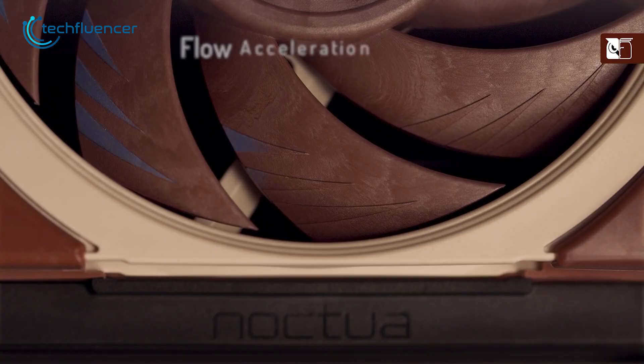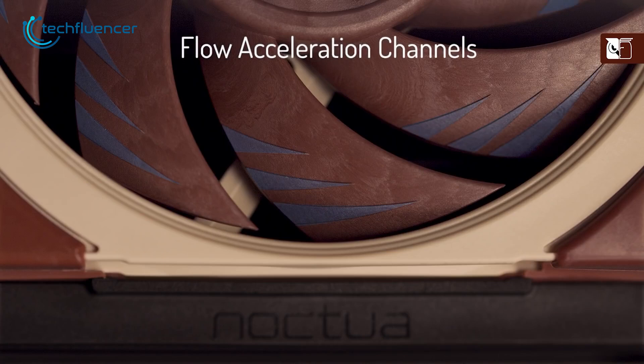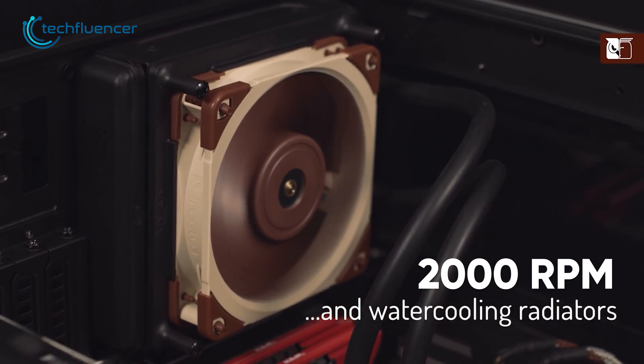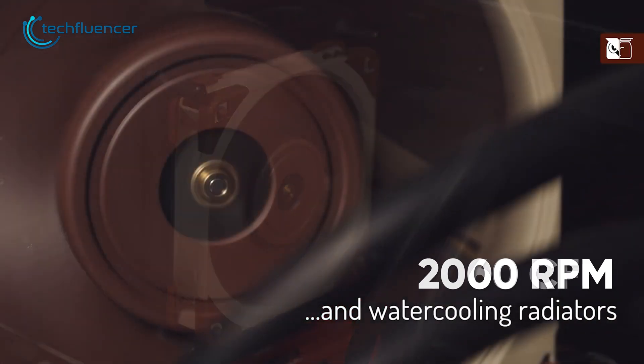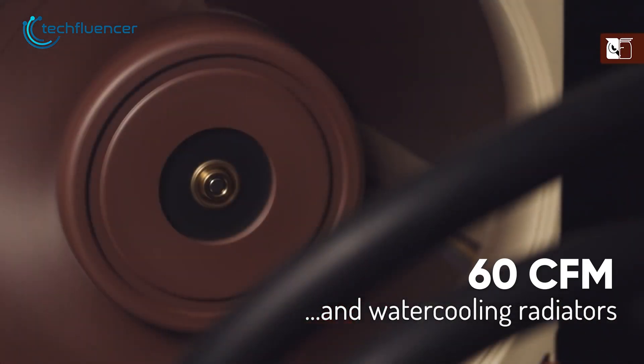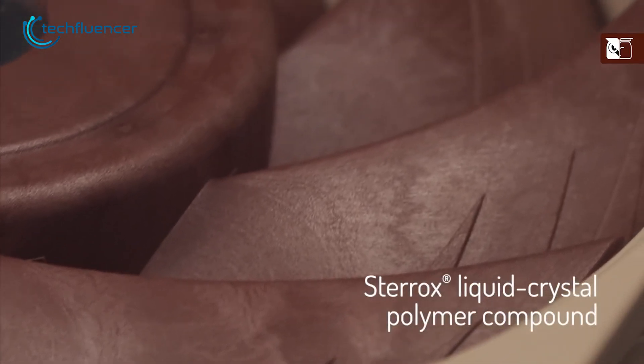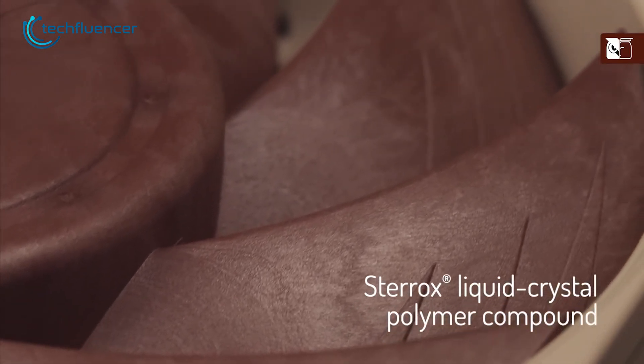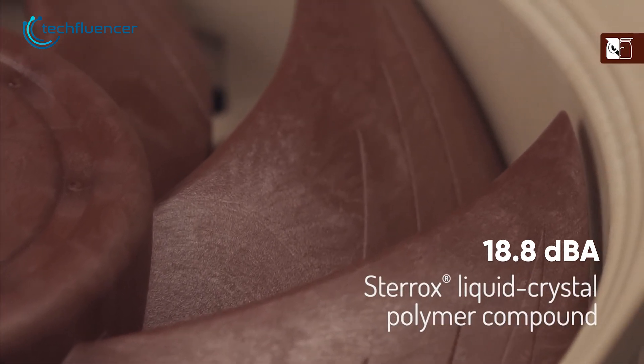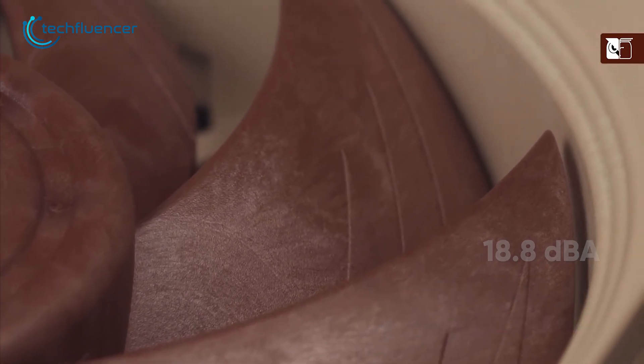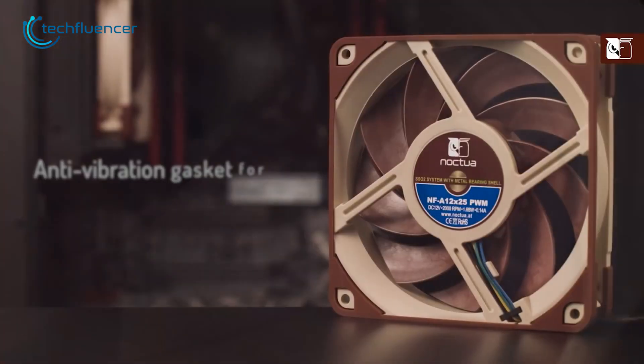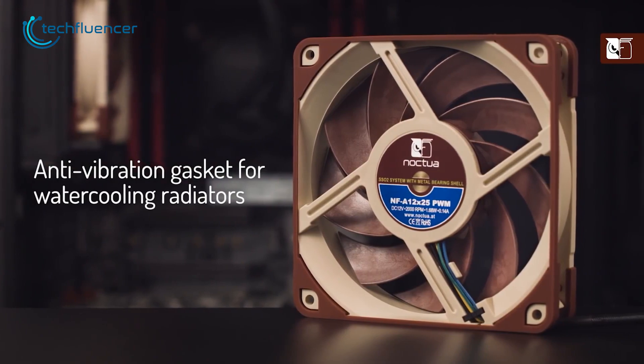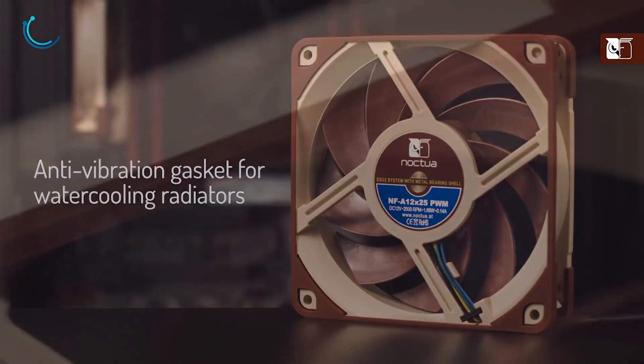The flow acceleration channels and ultra-tight tip clearance also enhance its cooling capabilities. With a maximum RPM of 2000 and airflow of 60 CFM, the fan operates at a low noise level of only 18.8 WD, making it a versatile option. Additionally, it includes an anti-vibration gasket.